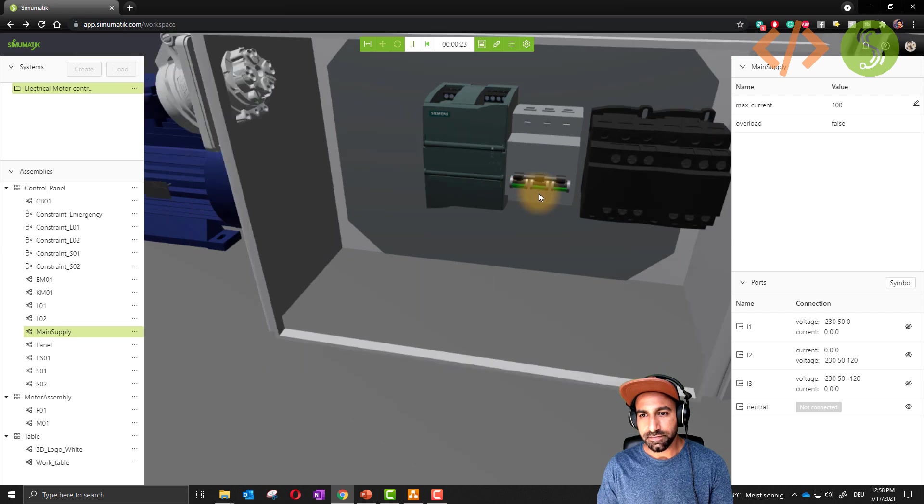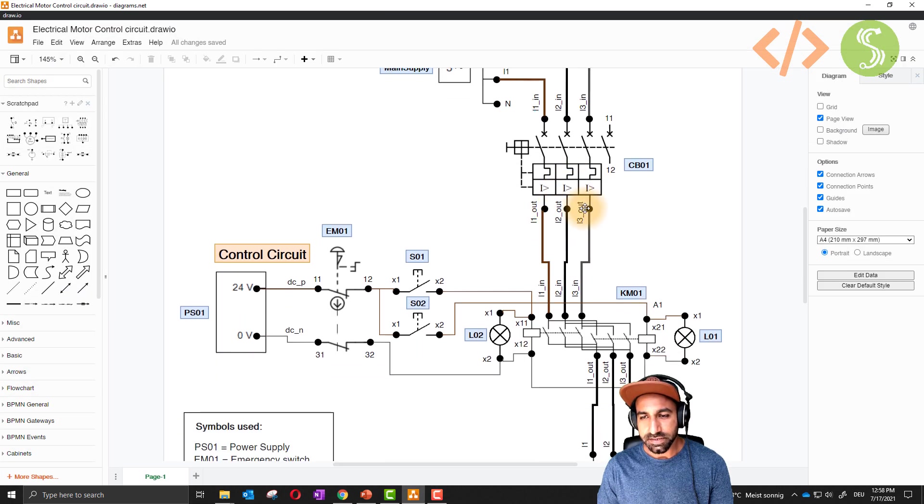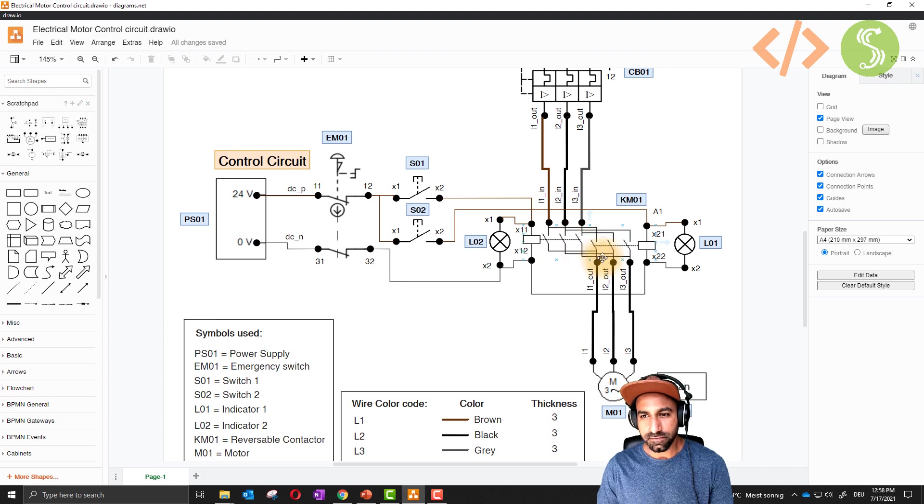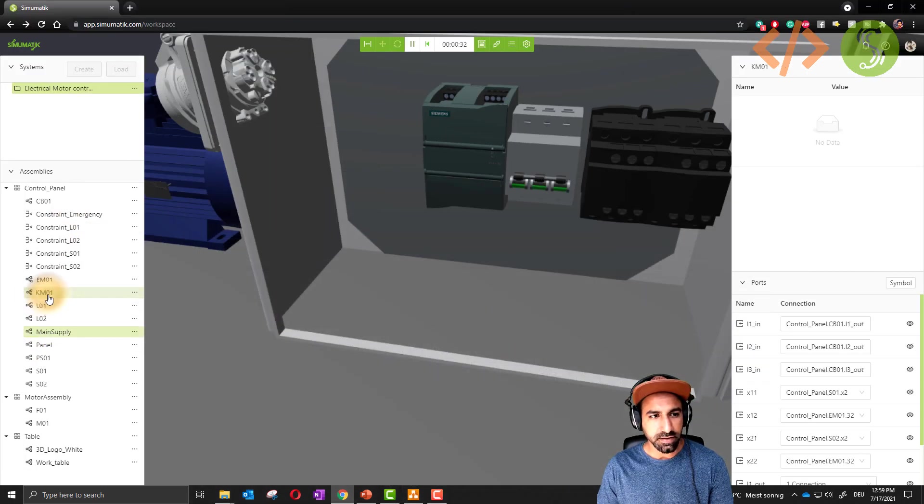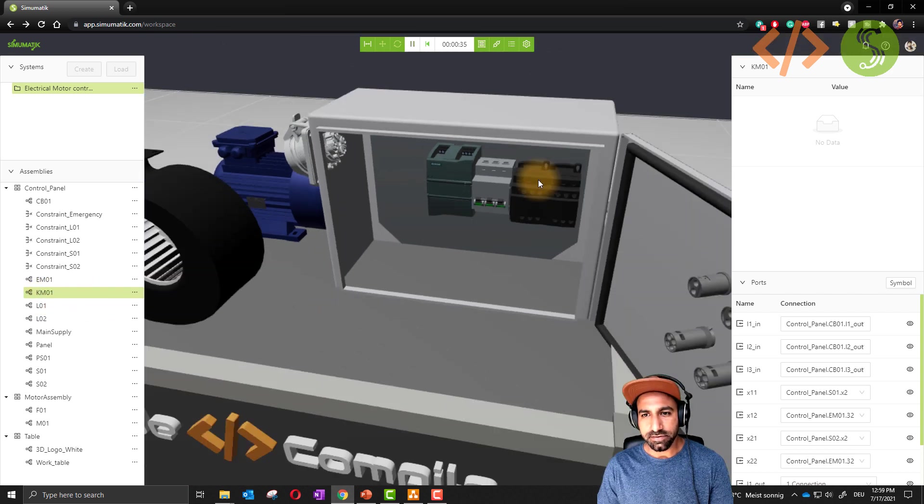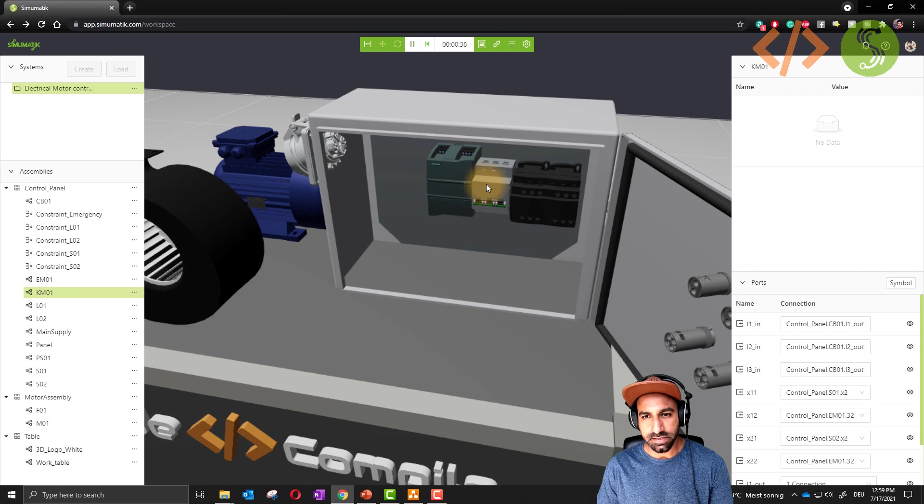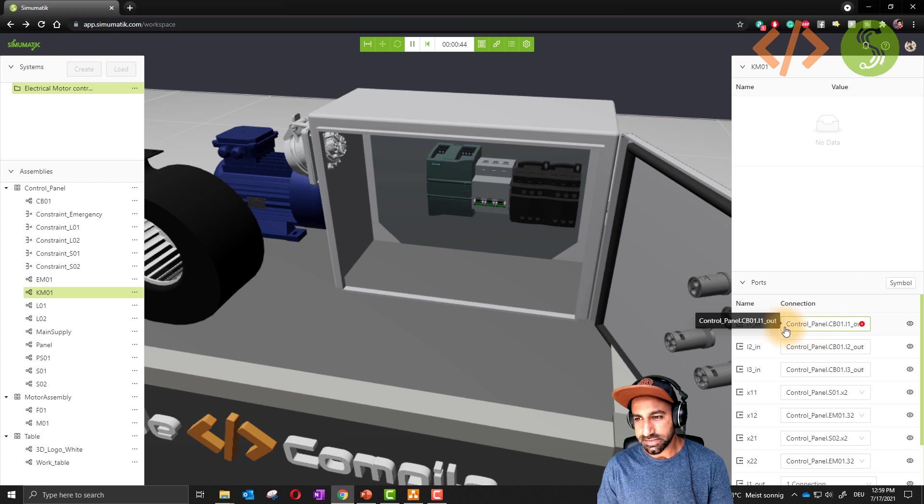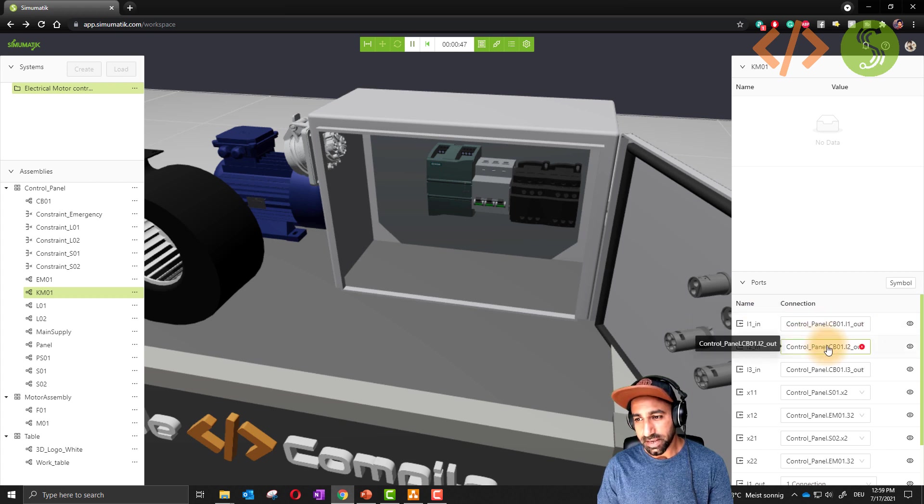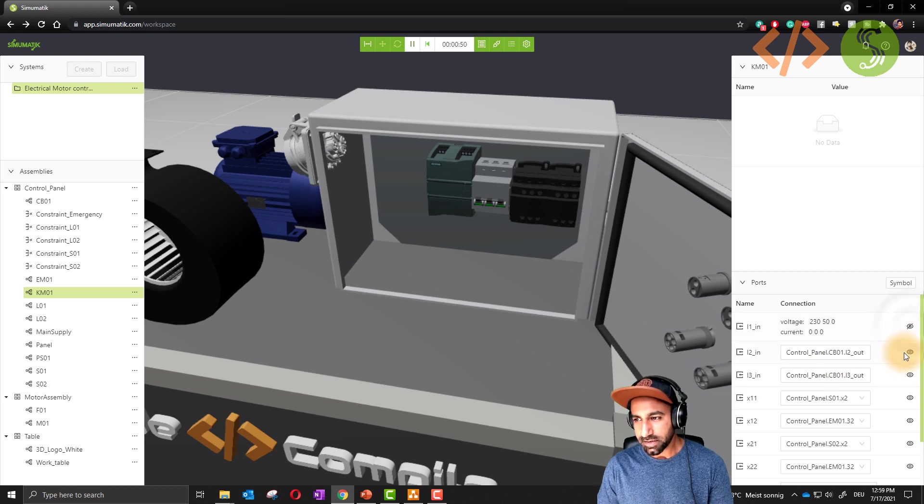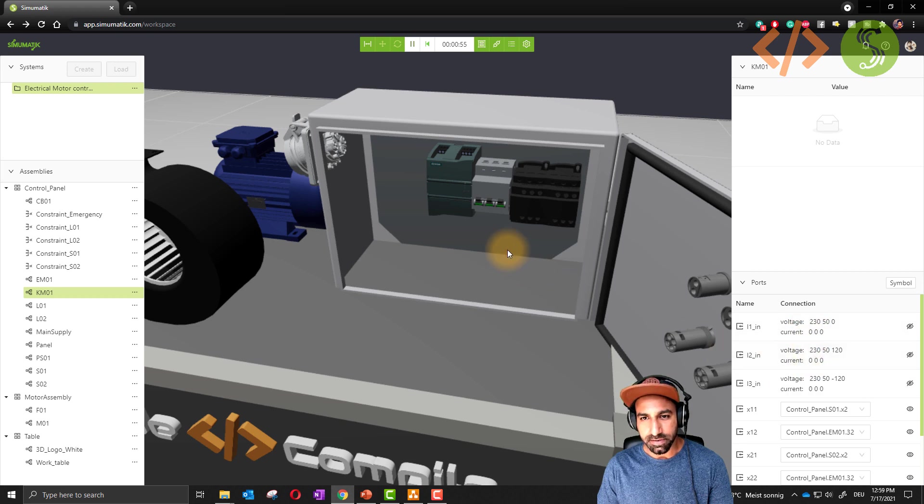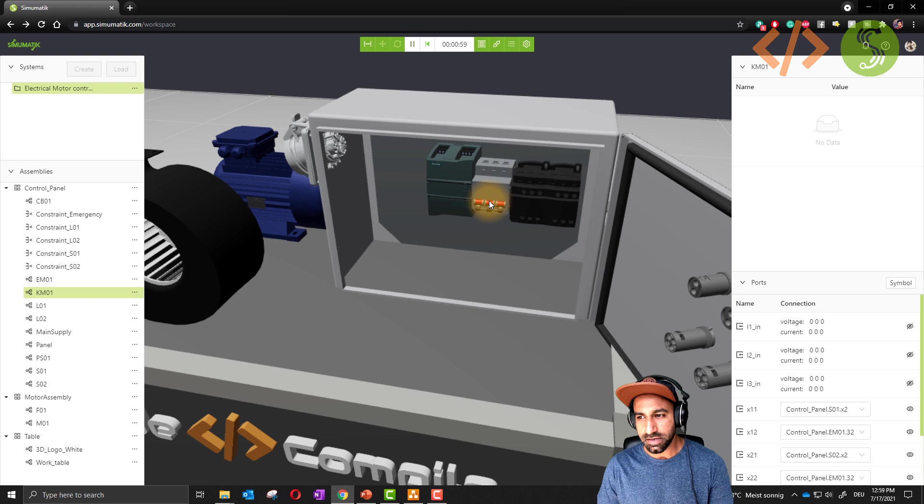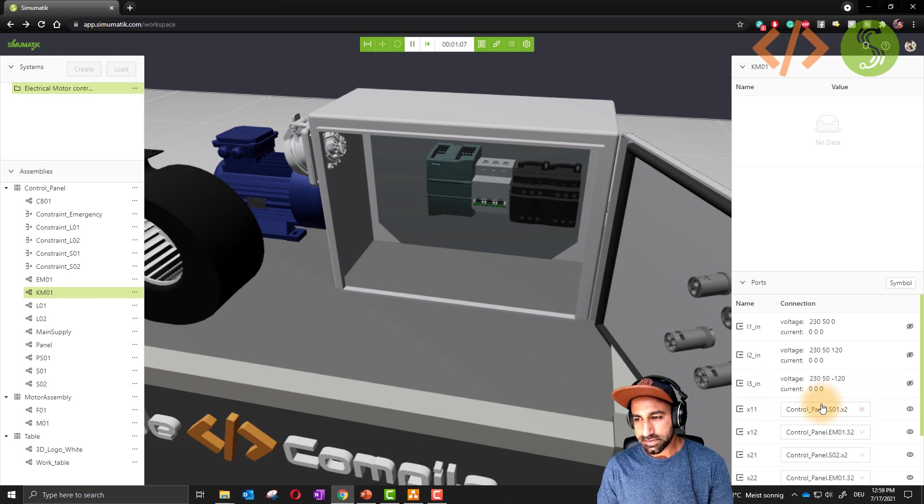This voltage is coming from main supply. Now we will see what is next. Next is the output of the circuit breaker is going to the input of your contactor. We will just open the contactor now, KM01. The contactor is this device, this black device. This was the circuit breaker, this is the contactor. In the contactor, if you see, the input is the output of the circuit breakers. You will see CB01 out, CB01 L2 out, CB01 out. This is now getting 230 volts each line because the circuit breaker is closed. If I open this one, you will see the voltage is gone.